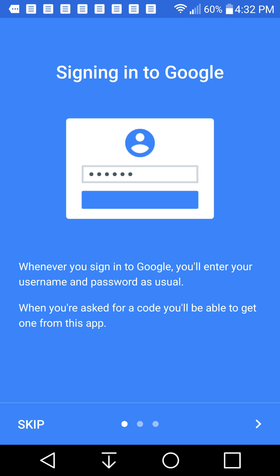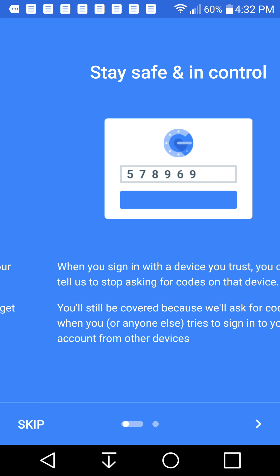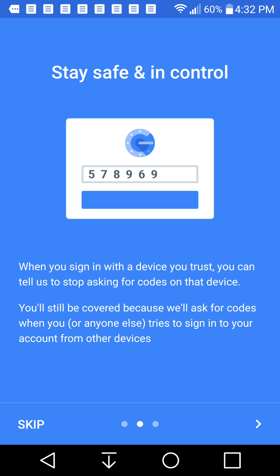So it says here sign into Google. You enter your username and password. When you ask for a code, you'll be able to get one from this app. And then it allows you to stay safe and control. When you sign in with a device you trust, you can tell us to stop asking for codes on that device.